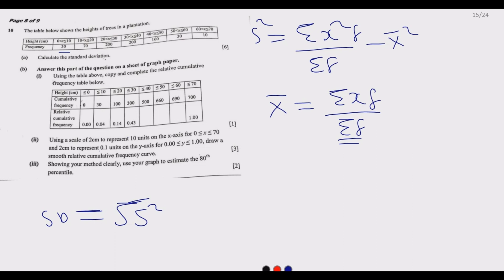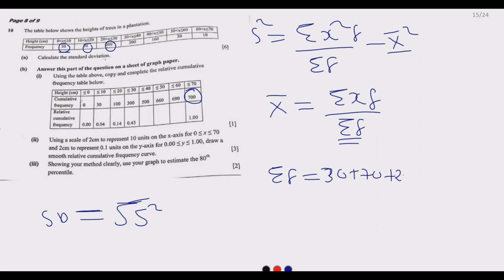To find the total frequency, you don't need to waste much time because the total sum of frequency will be given to you in the next question. If you need to confirm, you add 30 plus 70 plus 200 and so on to find the total frequency. Using the calculator — which is allowed — you end up with 700, which matches the number given.